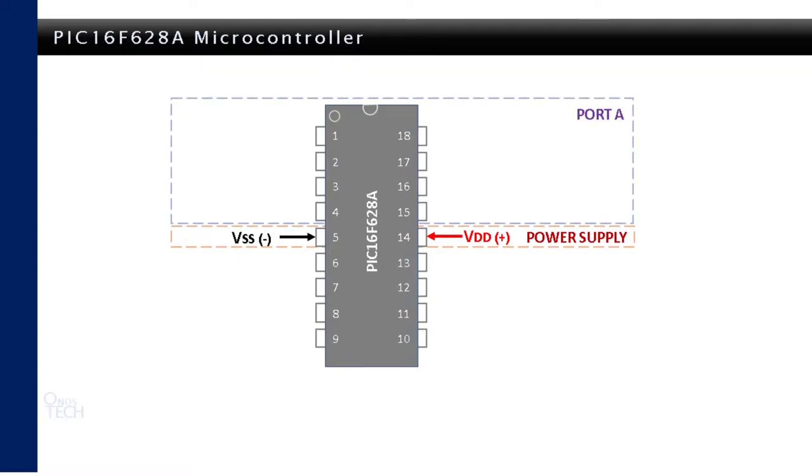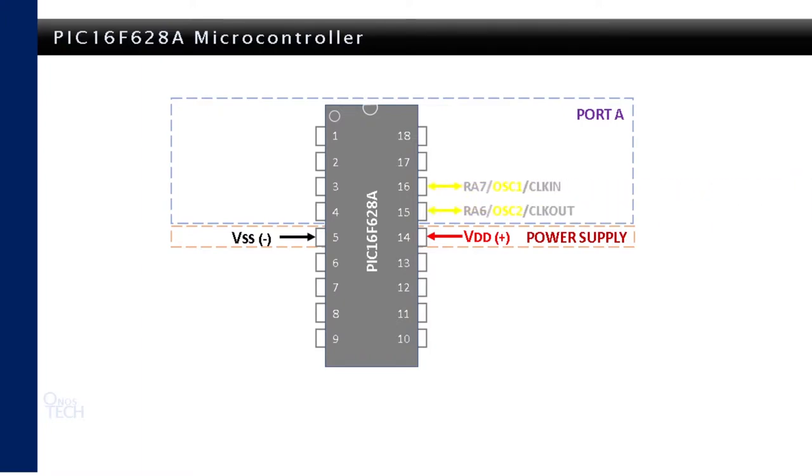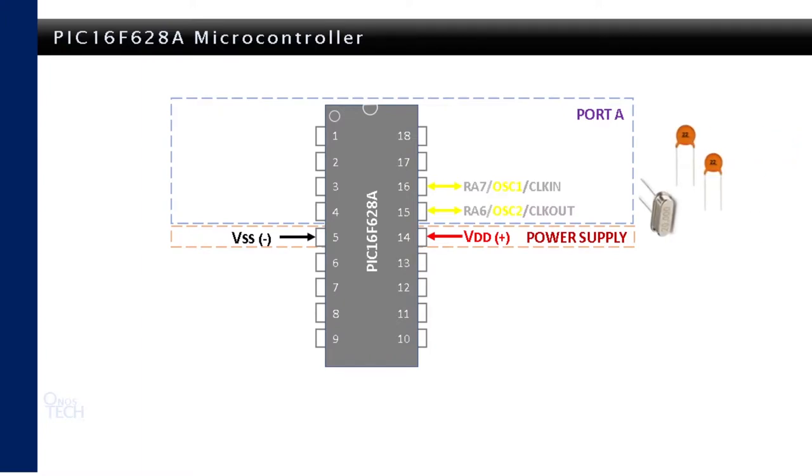The pins at the upper section of the microcontroller are assigned as port A, where each pin have several other functions, depending on what your design is meant to achieve. External components will be connected to pins 16 OSC1 and 15 OSC2 to complete the internal clock circuit for the microcontroller. A crystal oscillator of 20 MHz and two 20 pF ceramic capacitors are connected to these pins and then to the negative of your power supply.